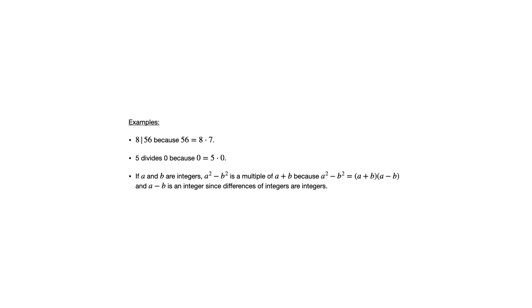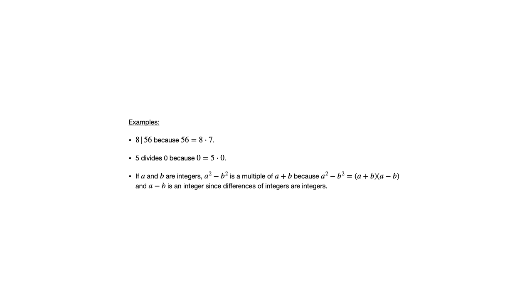Now I want to point out, it's important there to note that a minus b is an integer because built into that definition of divisibility, again, that k has to be an integer. So it's not just enough to say that n equals d times some real number. No, that's not what the definition of divisibility is telling us. It has to be n equals d times an integer. So it's important here that we emphasize that a minus b is an integer.